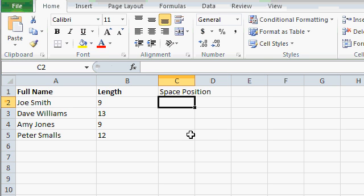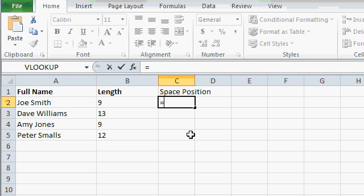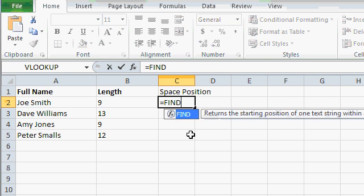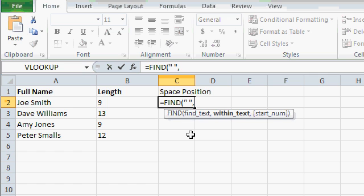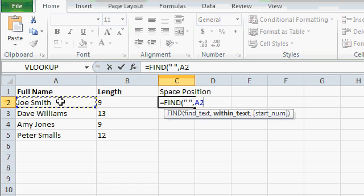So I'll just put space position in column C. To do that, I'll use the find function equals find, open parentheses, what text am I looking for? I'm looking for a space. So I'll put quote, space, quote. I'm looking for the space character, comma, within text means which string are we searching in? Well, I'm searching in A2.